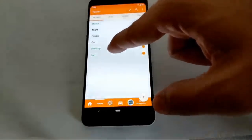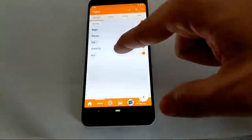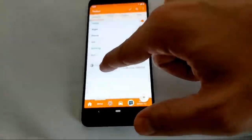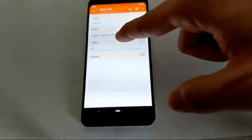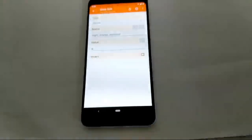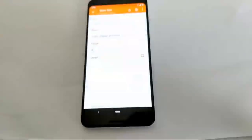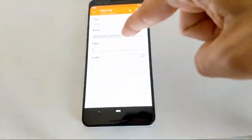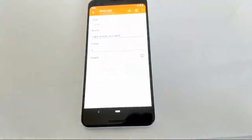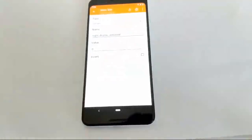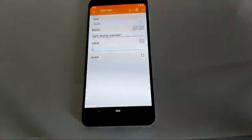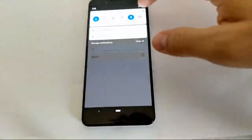I also have states for when I'm in my car, when I'm working, and when the sun is out. This last one is interesting because it uses the Night Display activated setting to know whether the sun is out or not, because the setting is related to the sun.